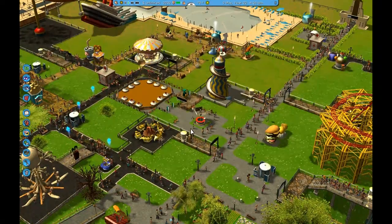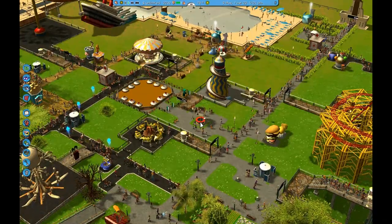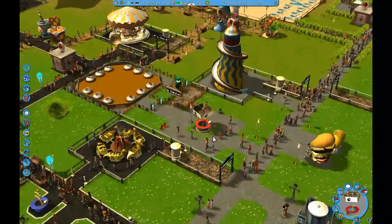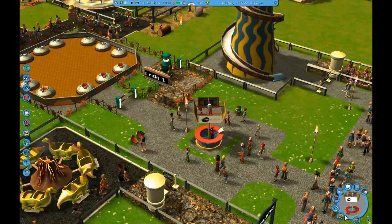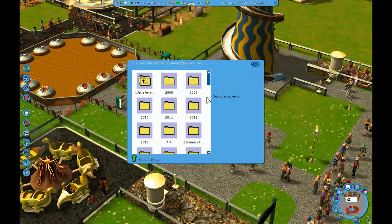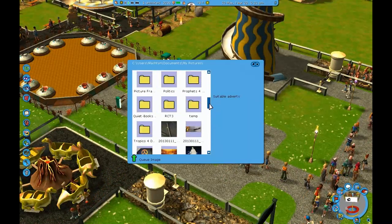If you have alt-tabbed back into the game, you will need to reload the park in order for the pictures to show up. Again, select the billboard, click the pictures button, and there you are.